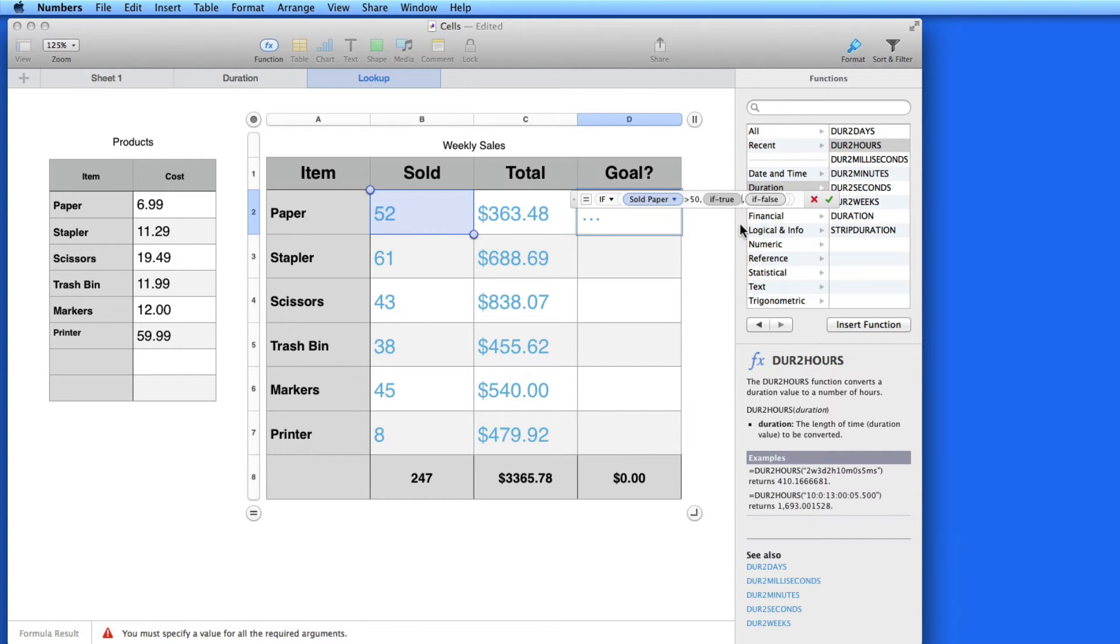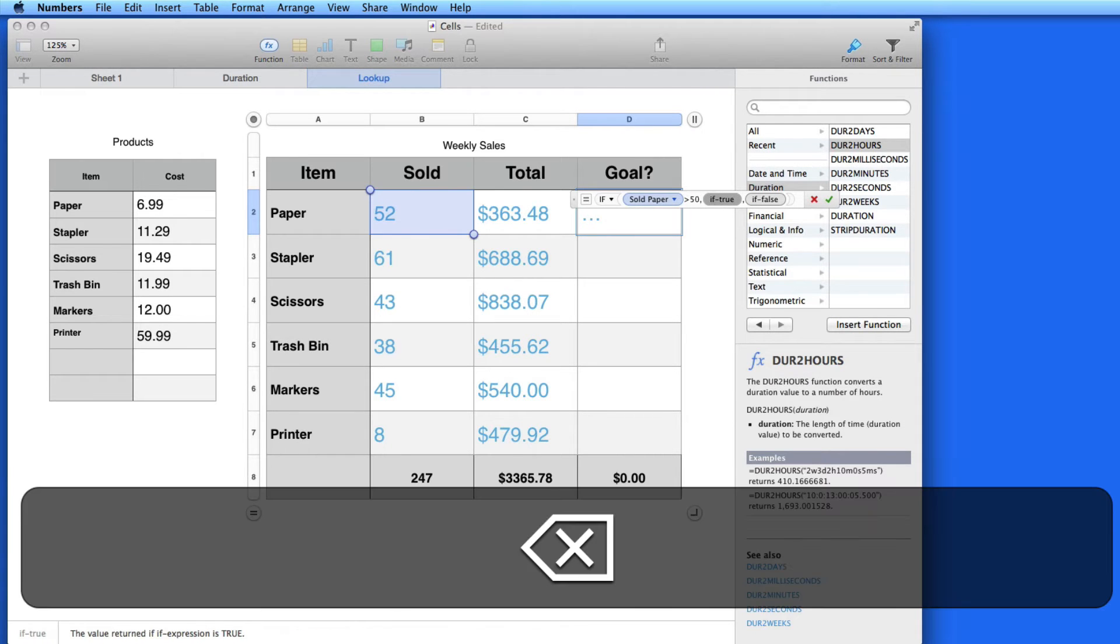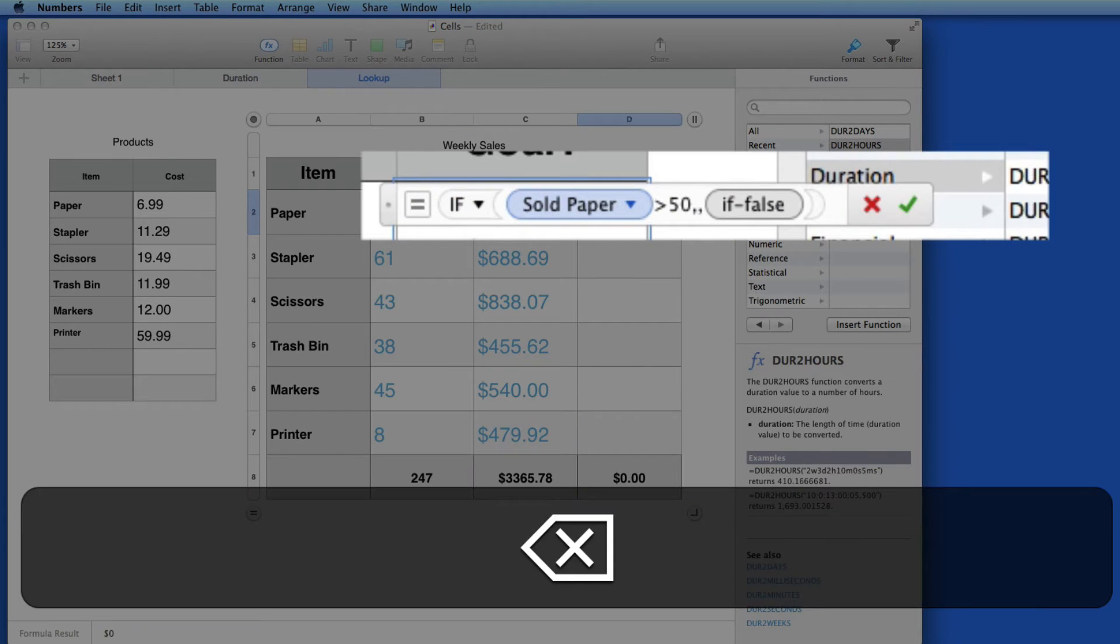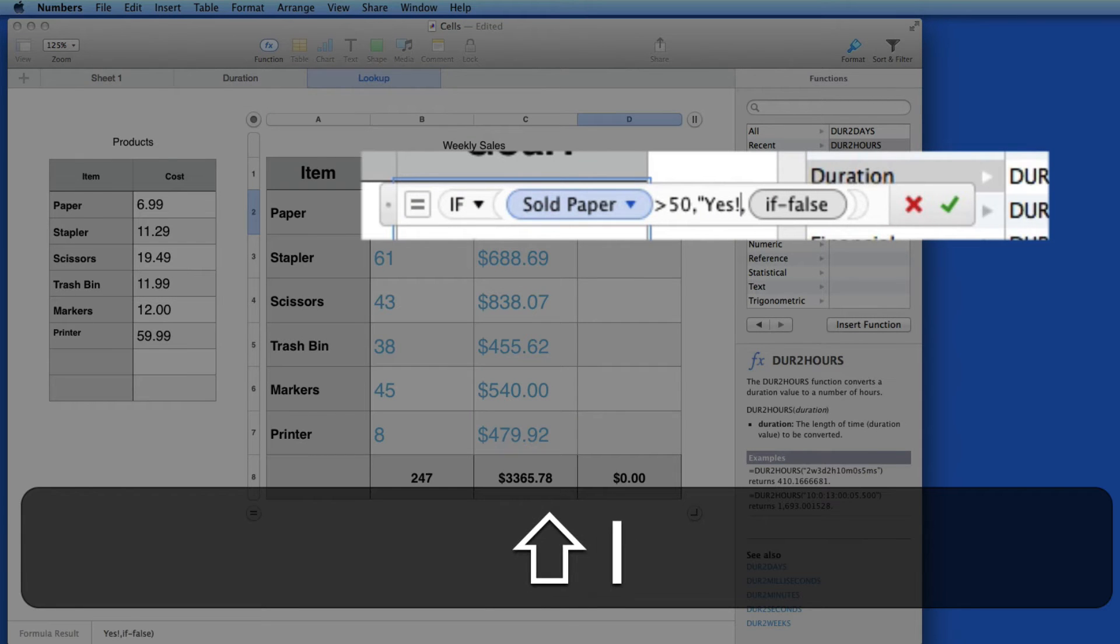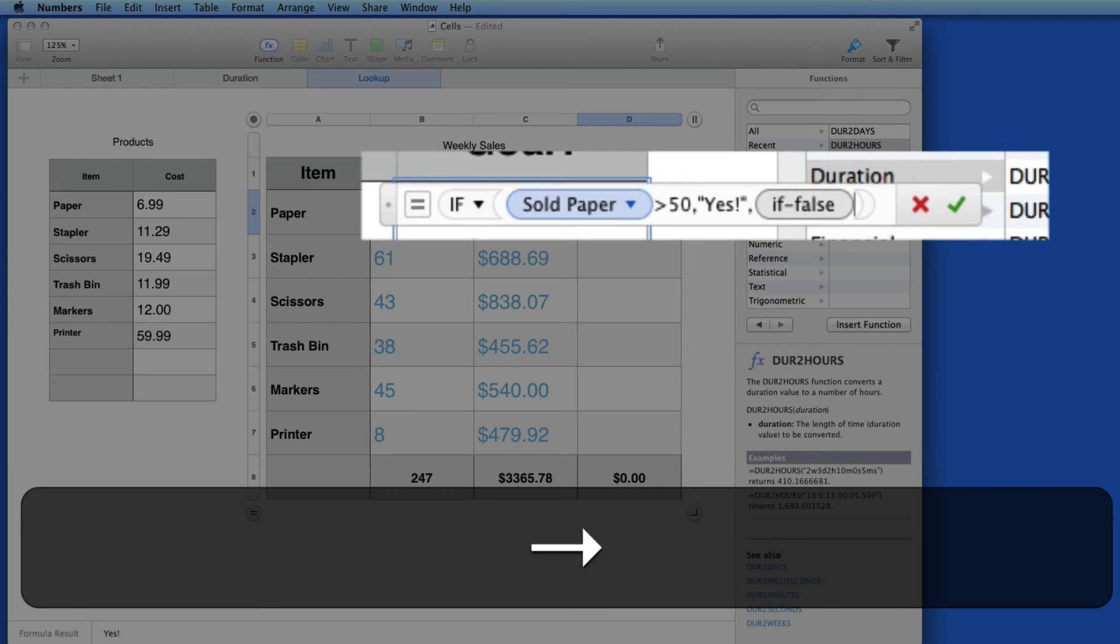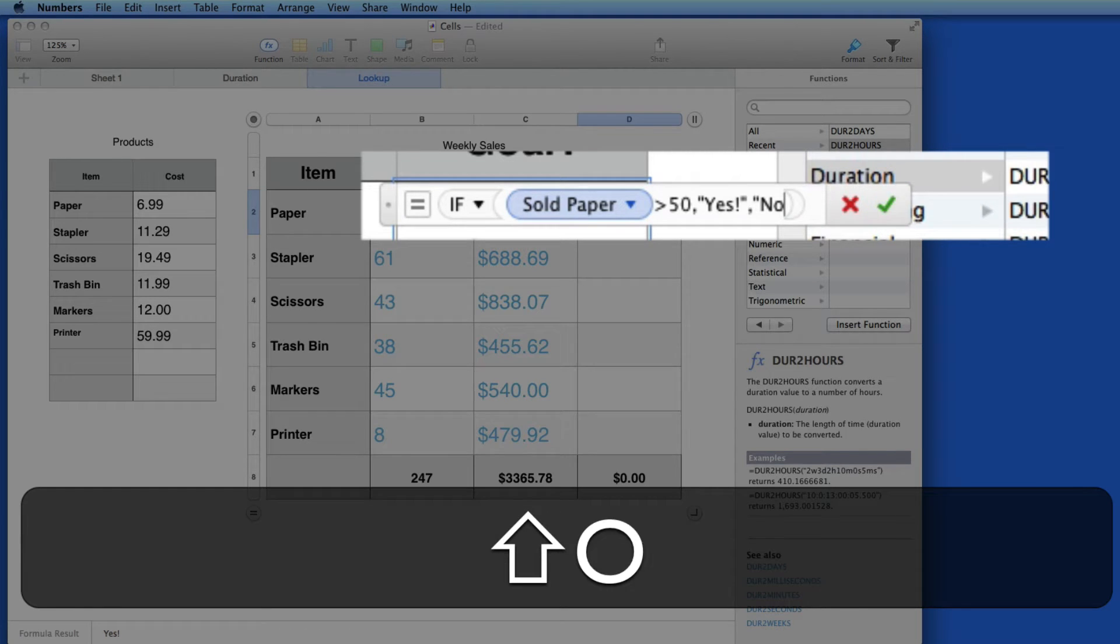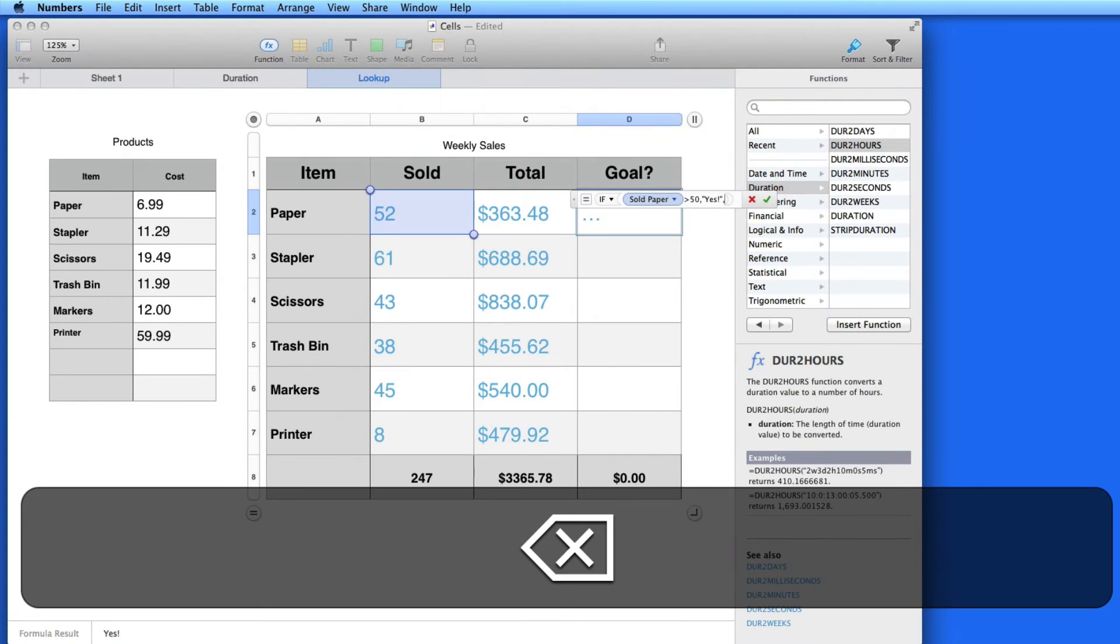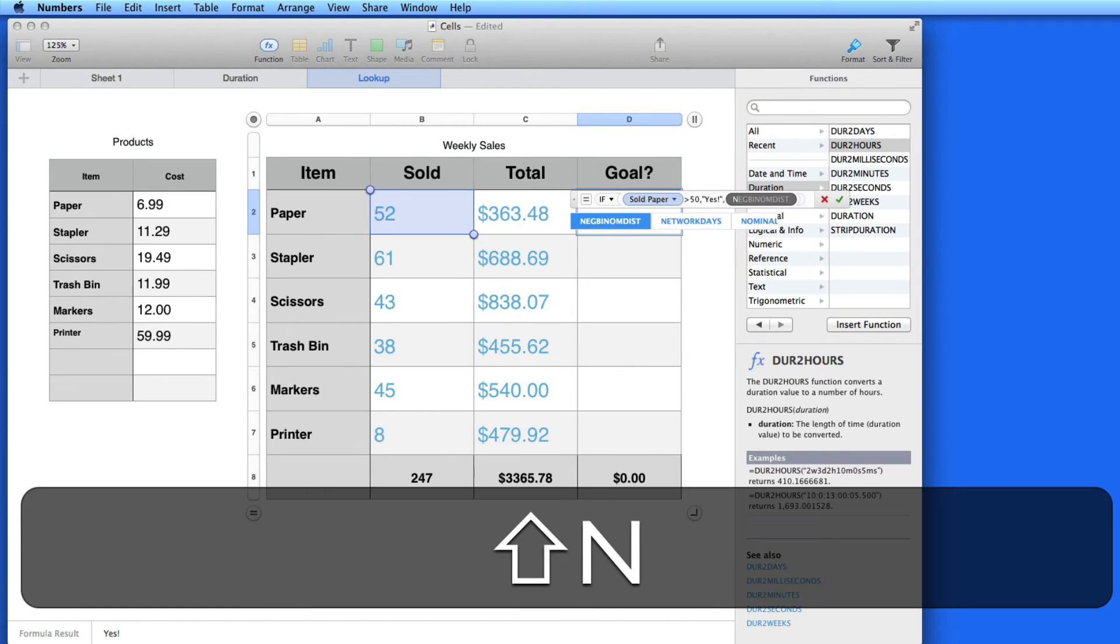If that's true, I'll get a result that says yes, and if not, no. Notice that I have to put the words yes and no inside quotes. If I don't, when I start typing, Numbers starts searching for functions.